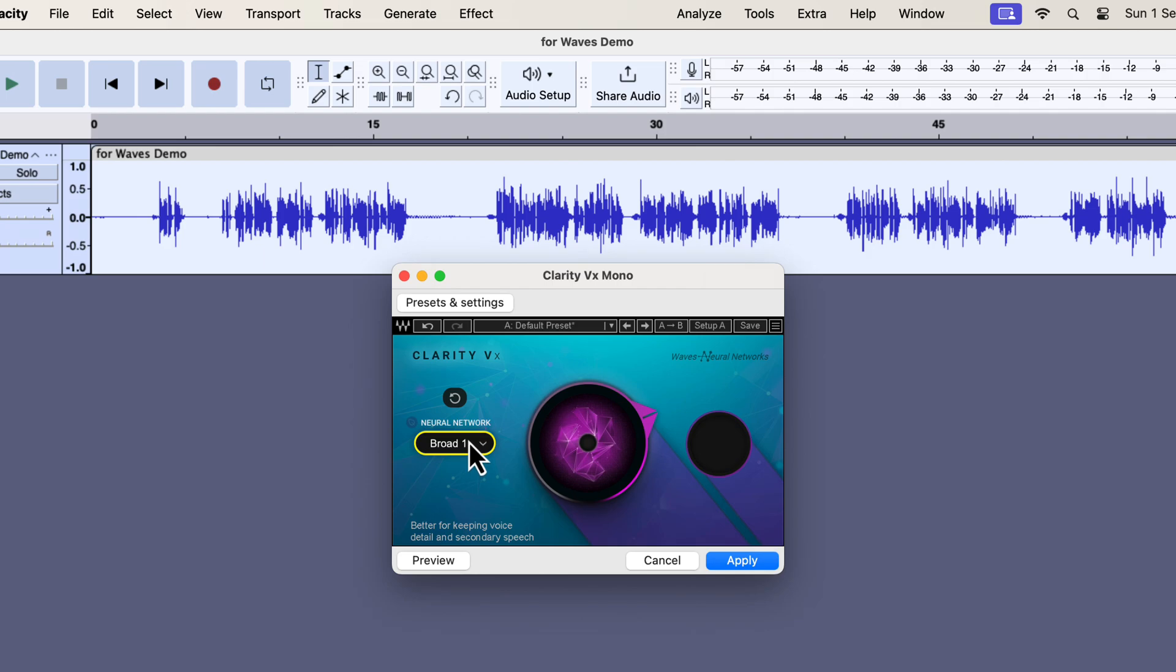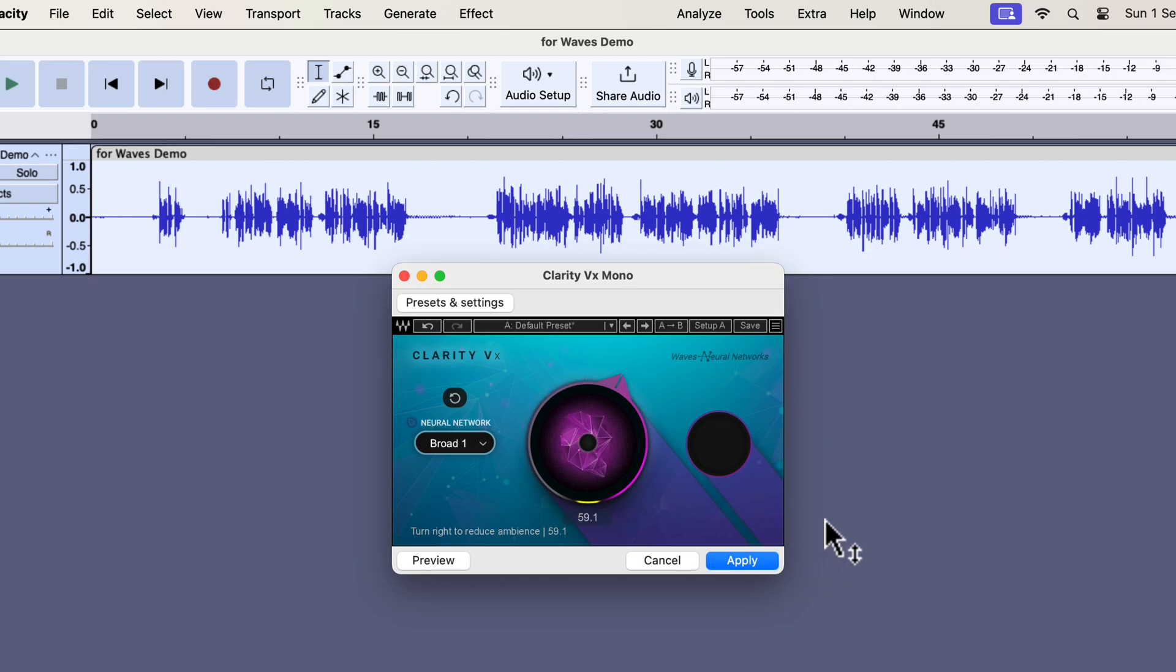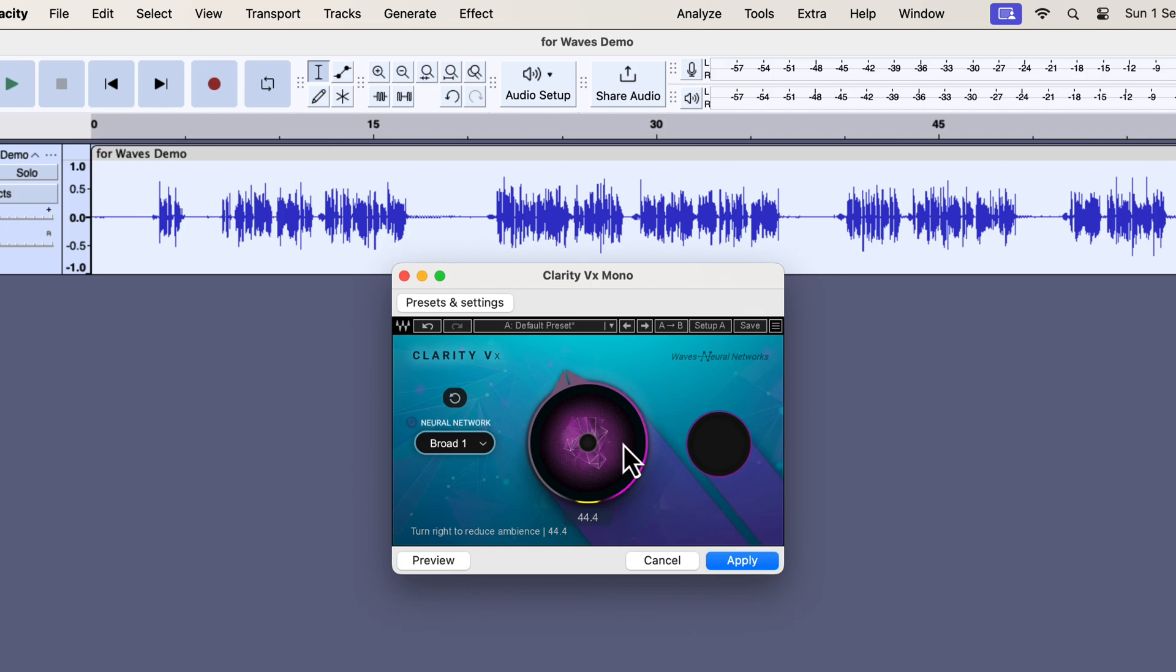For the knob, I recommend using a value between 40-70%. The more percentage you set, the more noise will be removed. However, the more noise removed, the more the audio quality will degrade.